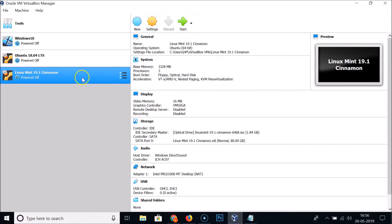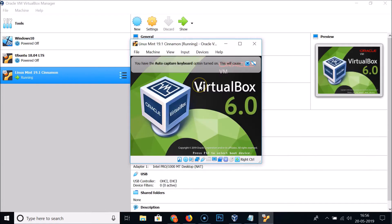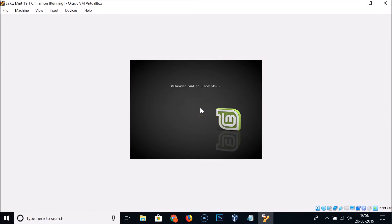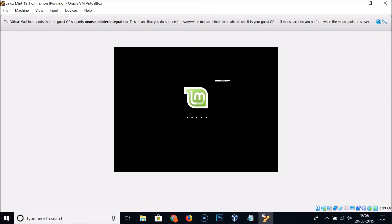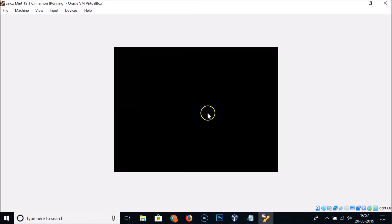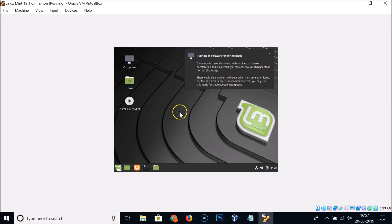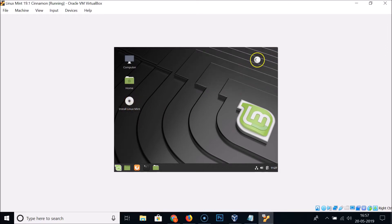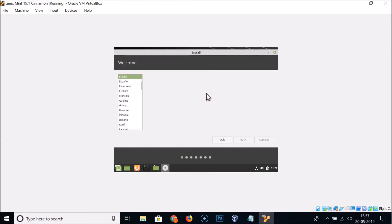Select your Linux Mint 19.1 Cinnamon virtual machine and click the Start button. It will begin booting from the ISO. Make the window larger if you like — you'll see the automatic boot countdown. Once booted, you'll see the Linux Mint desktop with the Install Linux Mint icon. Double-click it to start the installer.